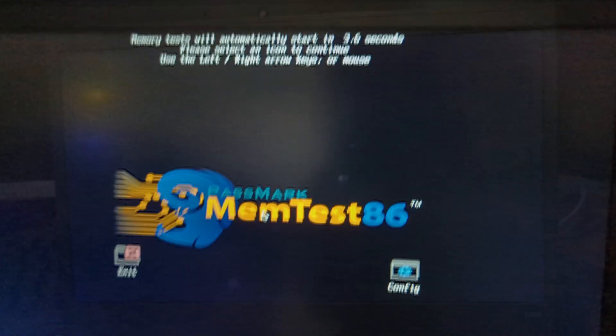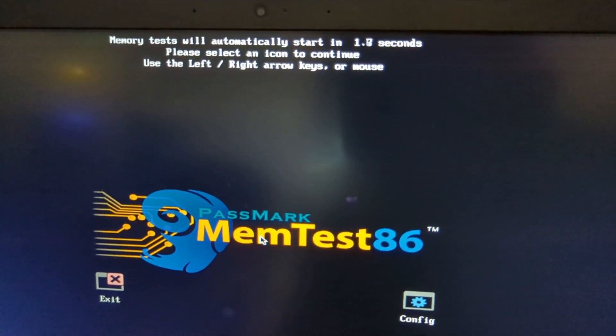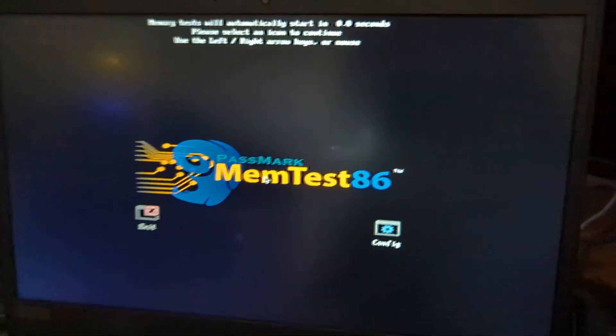So now once this boots, I'm going to show you guys what the actual memory test looks like. Give it a few minutes because it does take a bit of time to boot since it has to check a lot of stuff before it actually boots into it. So once it boots, it'll say memory test will automatically start. Just let it automatically start.